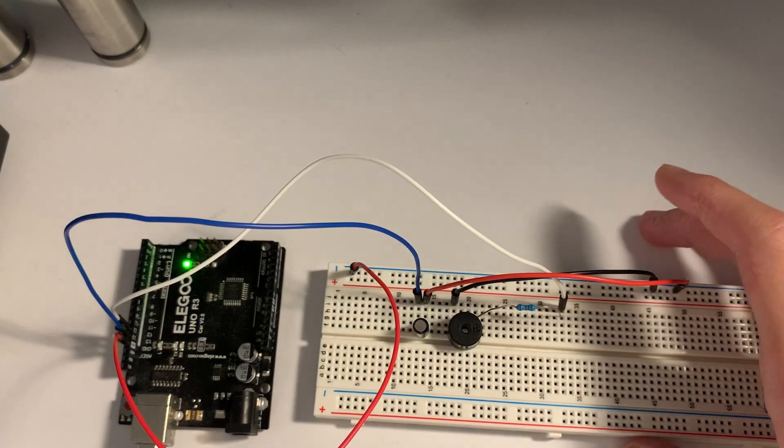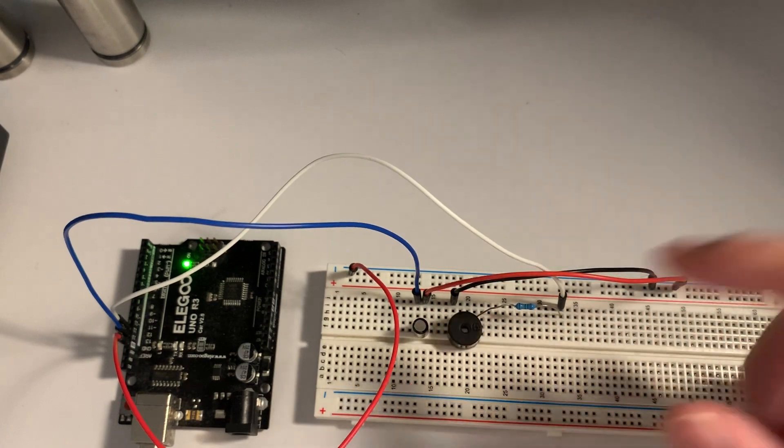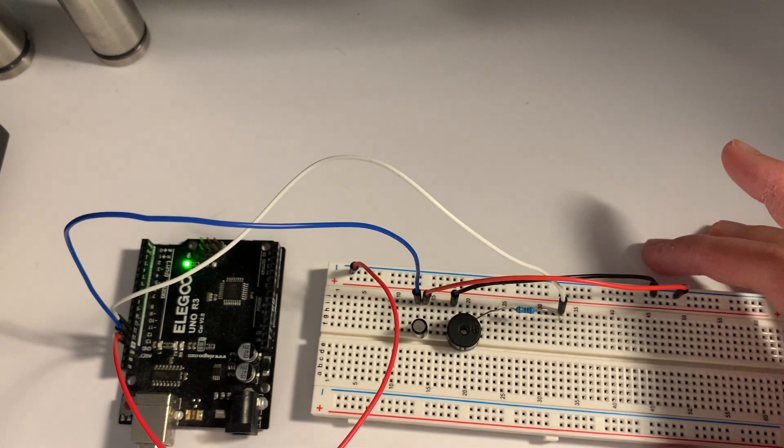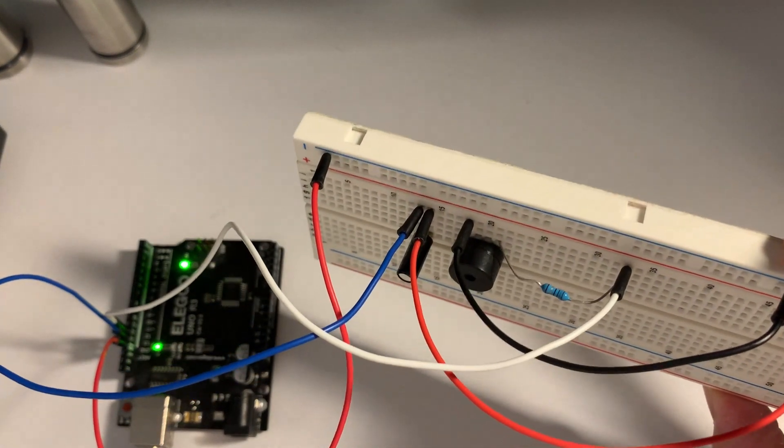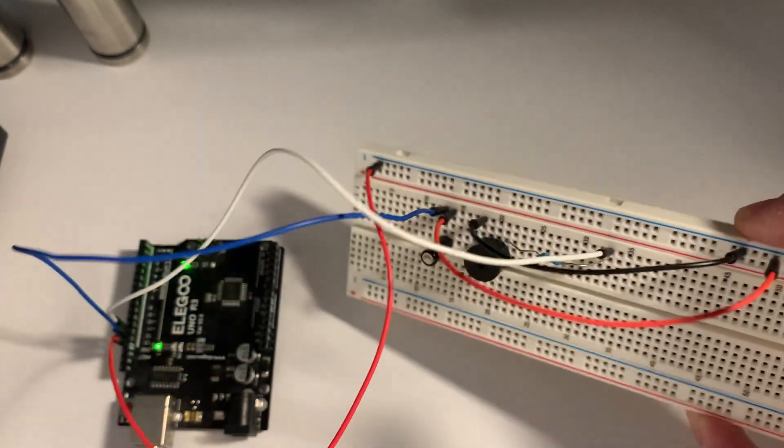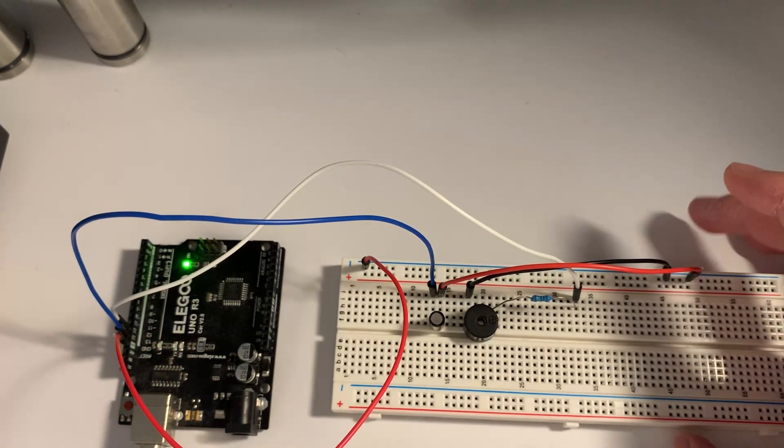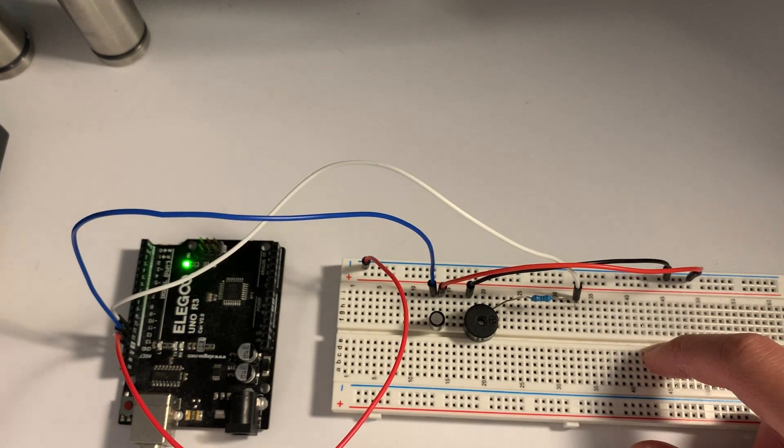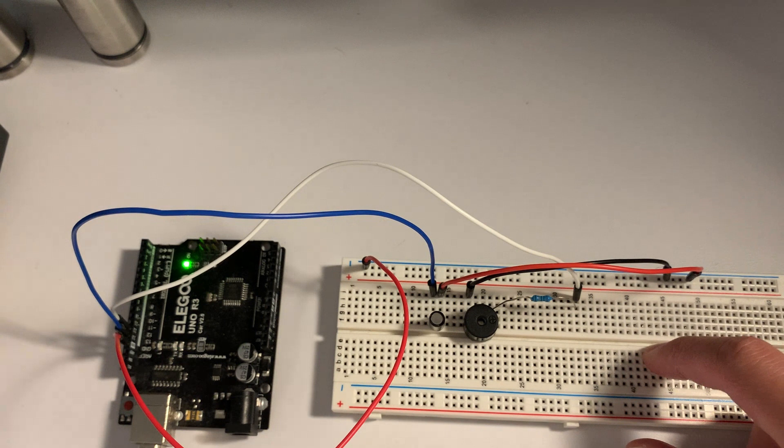Alright, so for this project you can see we're dealing with the tilt ball switch. When we tilt, the buzzer comes on, and that's just some simple buzzer logic. But when we keep it down stationary like this, there is no buzzing noise.